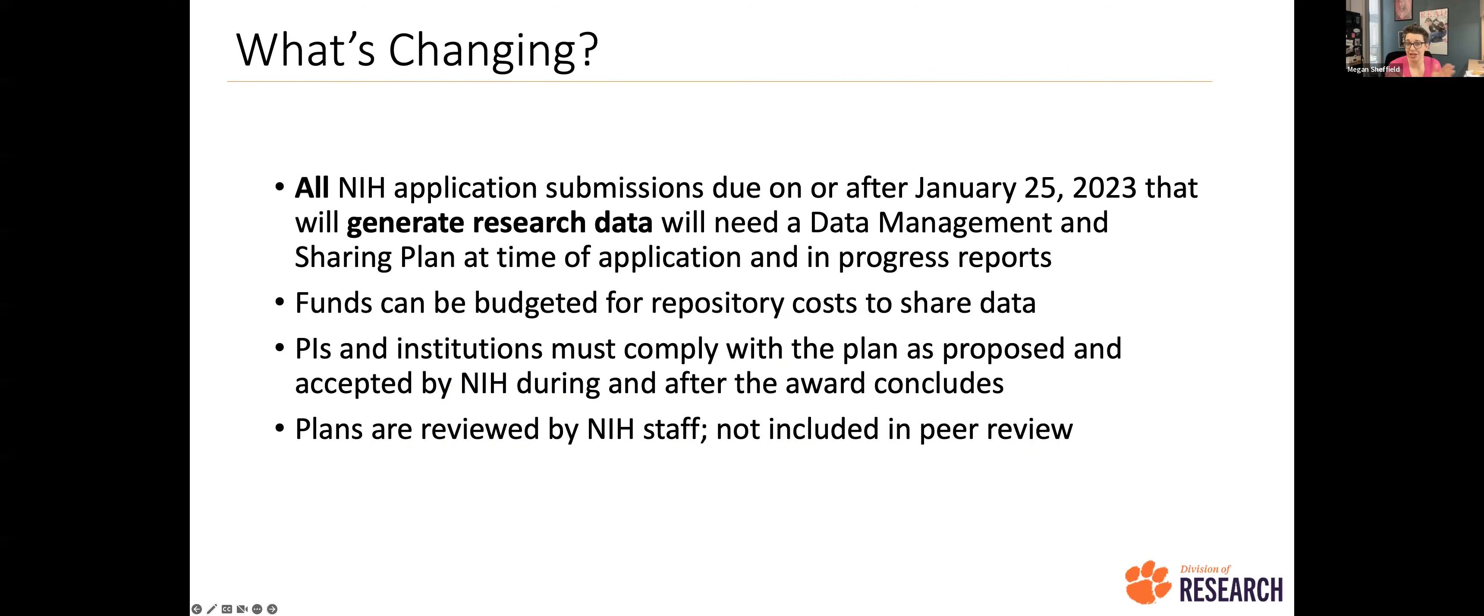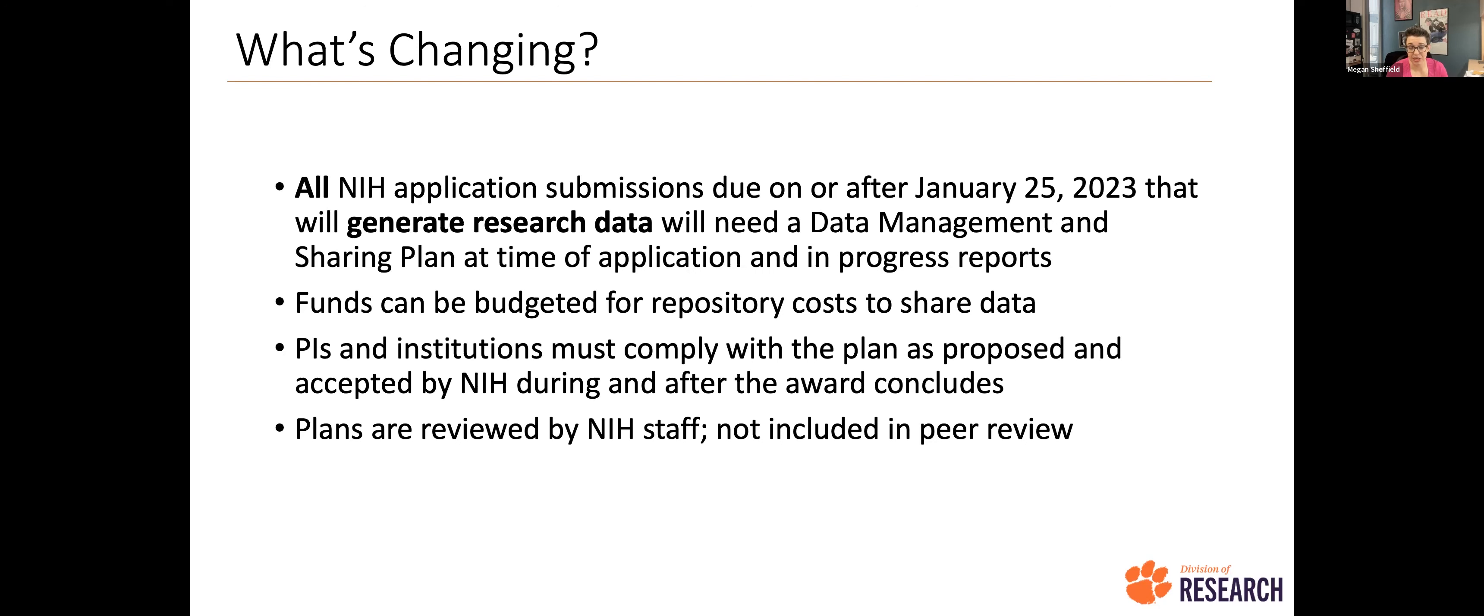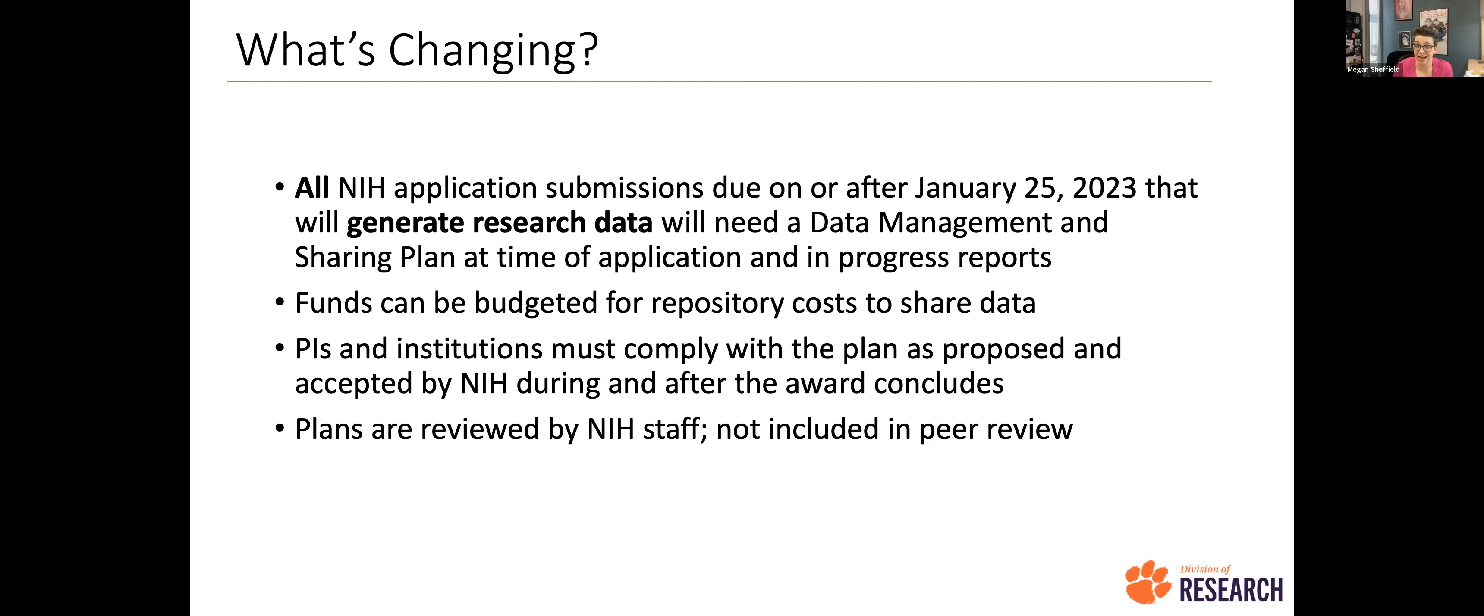So as far as what is actually changing, right? So I know this is the big question a lot of people are going to have. Now we are going to be saying that all NIH application submissions that are due on or after that January 25th date this year, if you're going to generate research data, you're going to need a data management and sharing plan at the time of your application. And you're also going to need to speak to that in progress reports. So you can budget some funds for repository costs associated with these new requirements. PIs and institutions have to comply with the plan as proposed and accepted during and after the award.